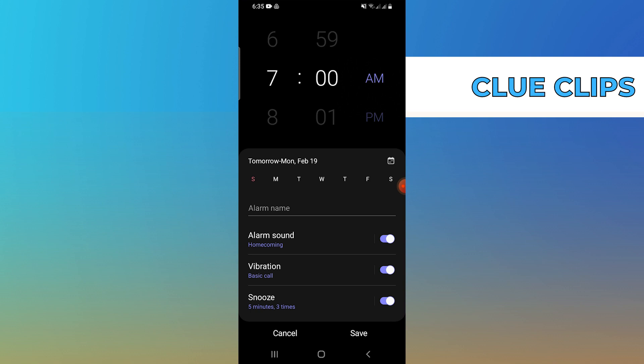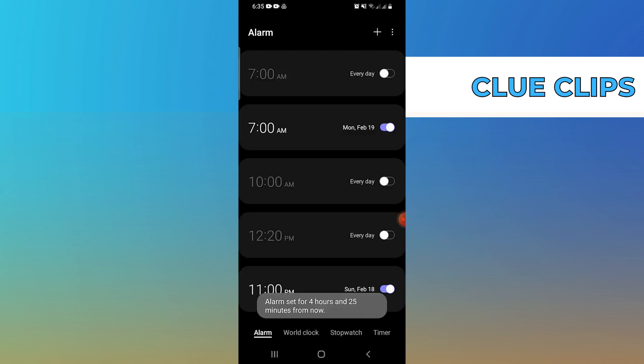Once you're done, you will see your new alarm listed here. To set another alarm, just tap the plus icon again.